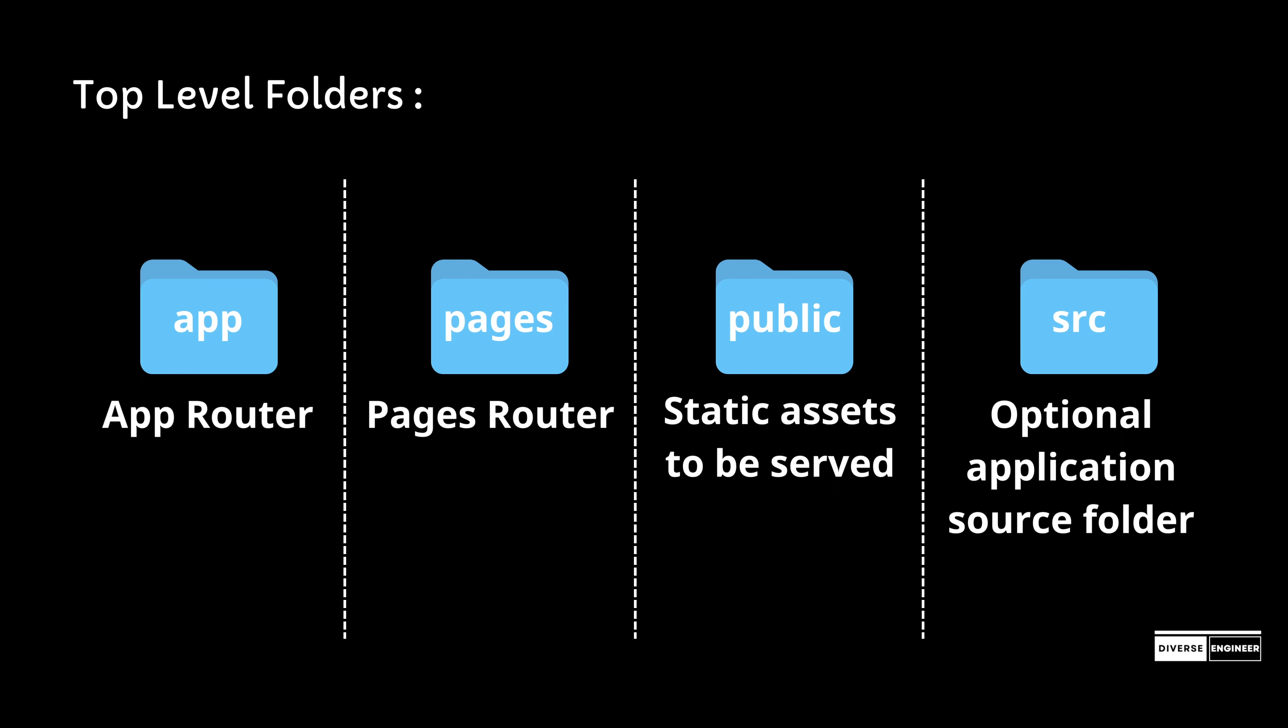Next.js alternatively supports the source directory. This separates application code from project configuration files, which is preferred by some individuals and teams.